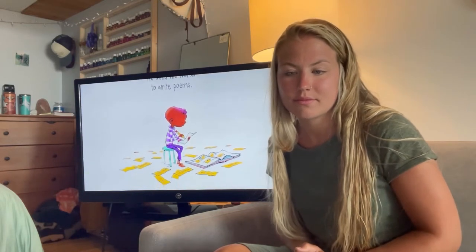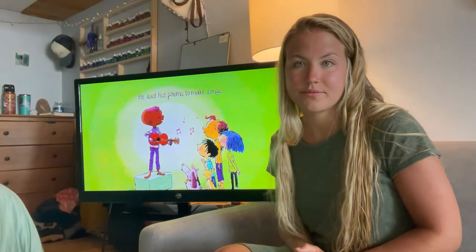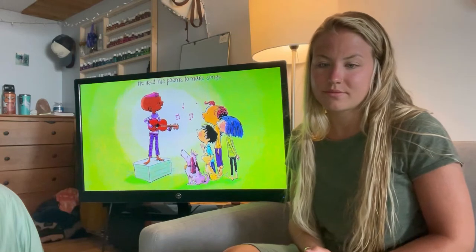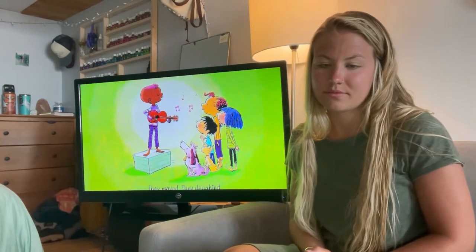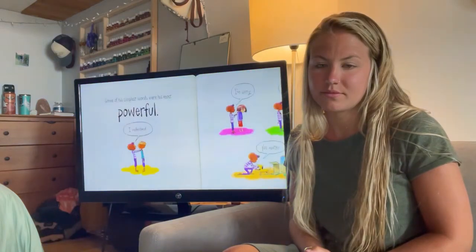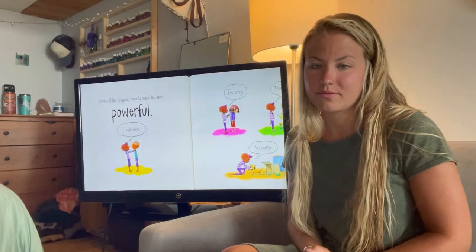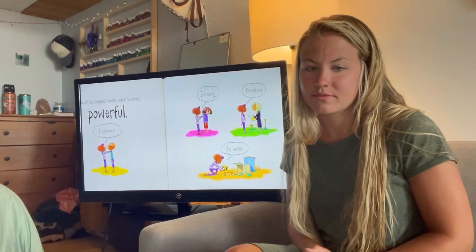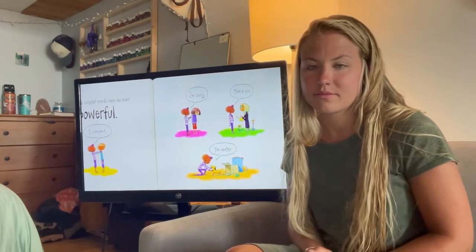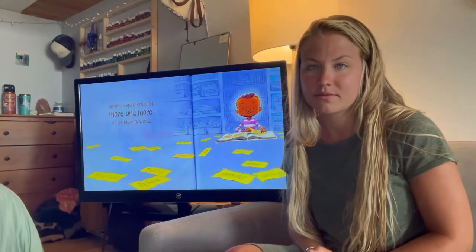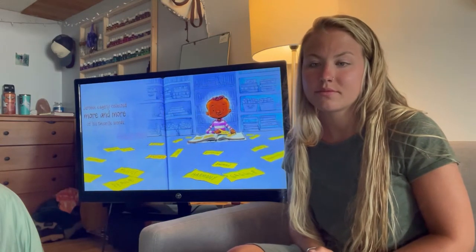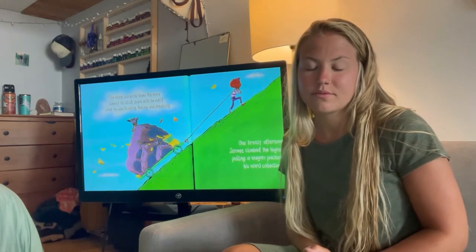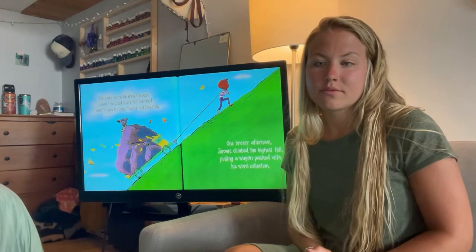He used his words to write poems. He used his poems to make songs. They moved. They delighted. Some of his simplest words were his most powerful: 'I understand. I'm sorry. Thank you. You matter.' Jerome eagerly collected more and more of his favorite words. The more words he knew, the more clearly he could share with the world what he was thinking, feeling, and dreaming.